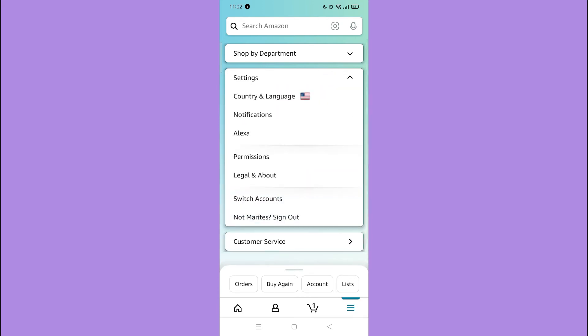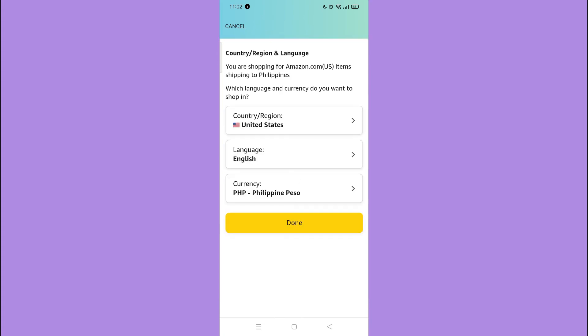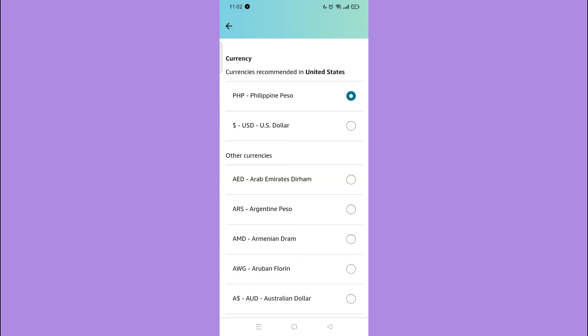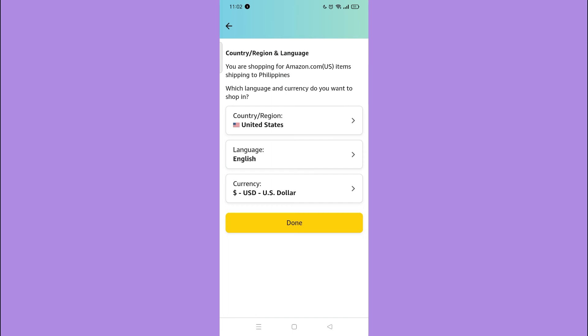Afterwards, tap Country and Language. Here you can see that my Amazon's currency is in Philippine. So to change that to US dollar, tap the Currency, then select US Dollar, and tap Done.